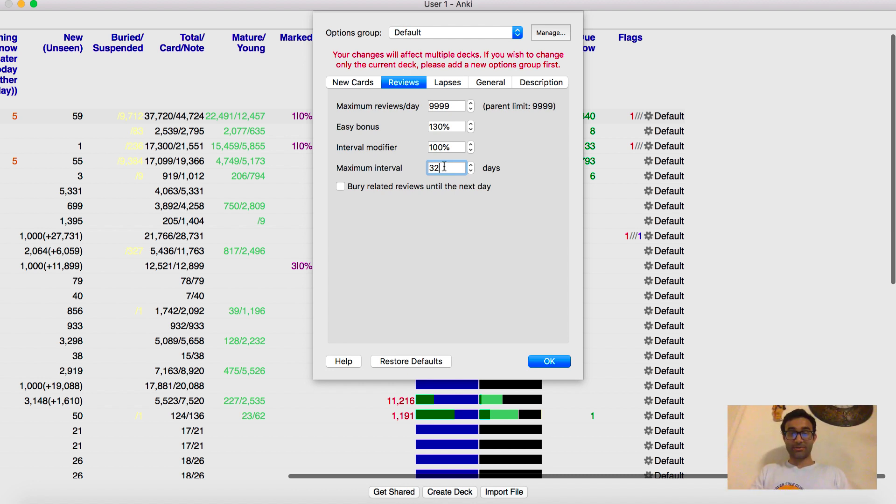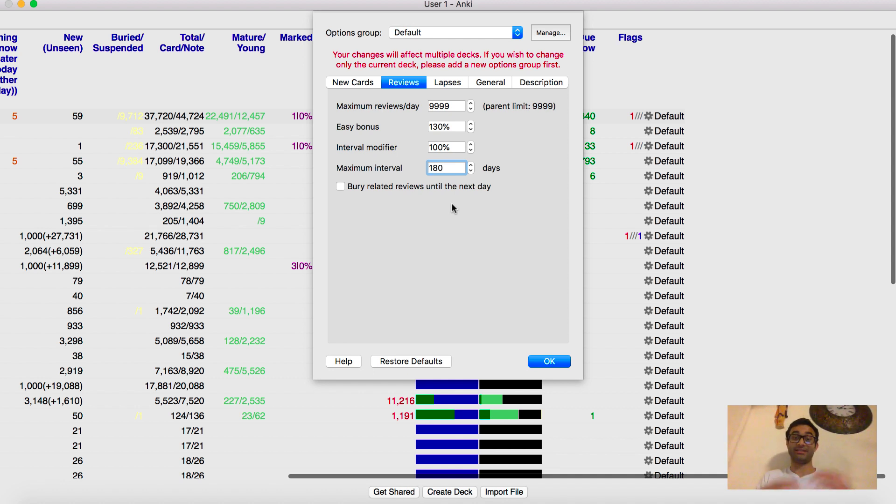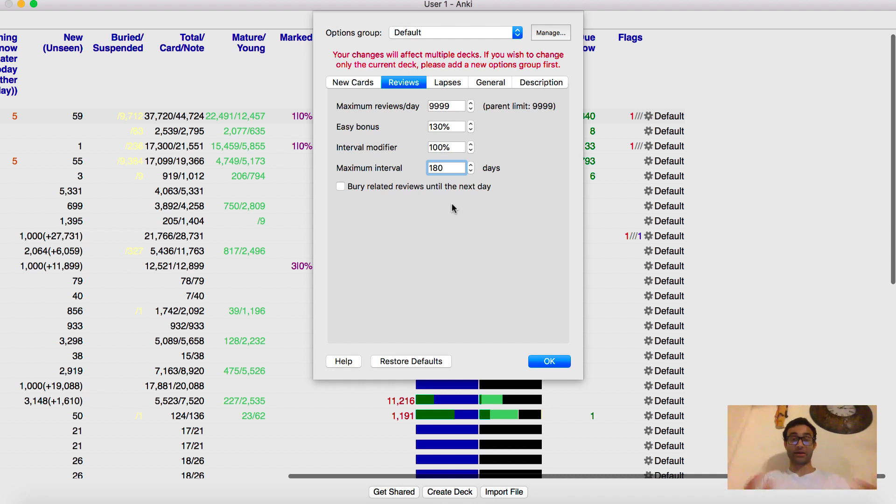But anyway, let me go back to this model, maximum interval. This maximum interval is basically the maximum amount of time you'll have to wait before you see a card again. Usually it's like 180 days, but it's just six months. And so if you right now are studying for step one and you're an MS1, I recommend that you keep the maximum interval at about six months because it's fine for you.